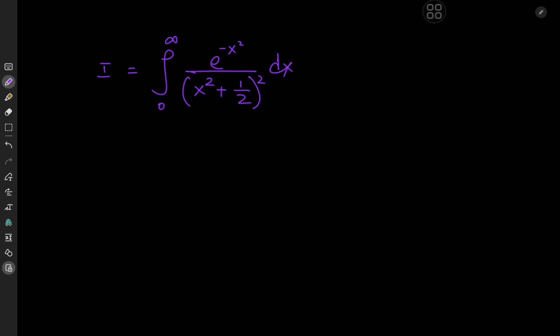The approach to solving it would be to convert it into a double integral using a nice integral representation of the number 1 over k squared. So how exactly do I convert this into an integral?